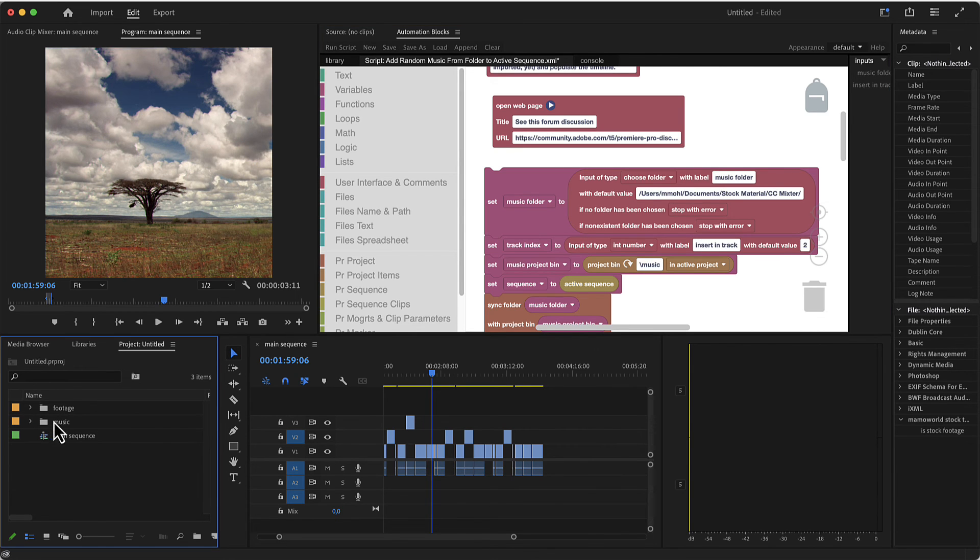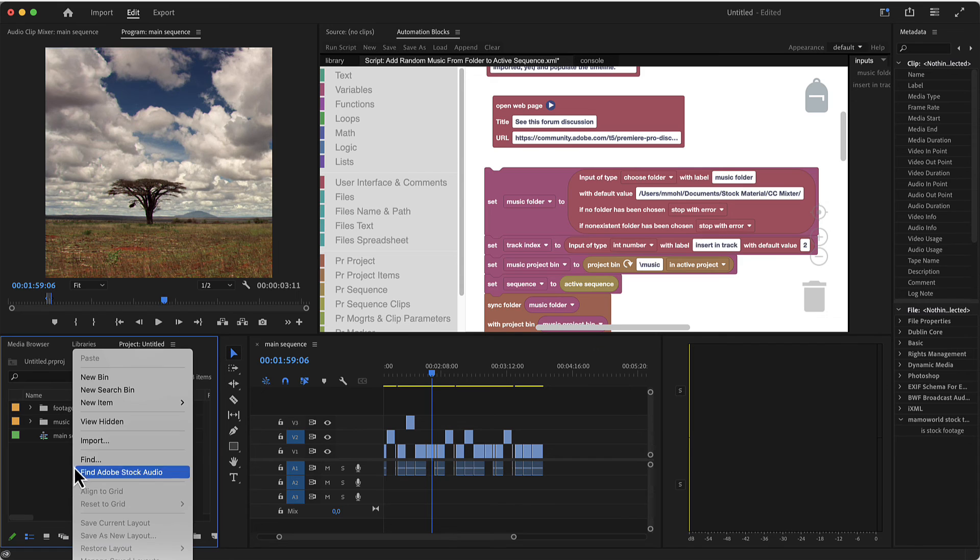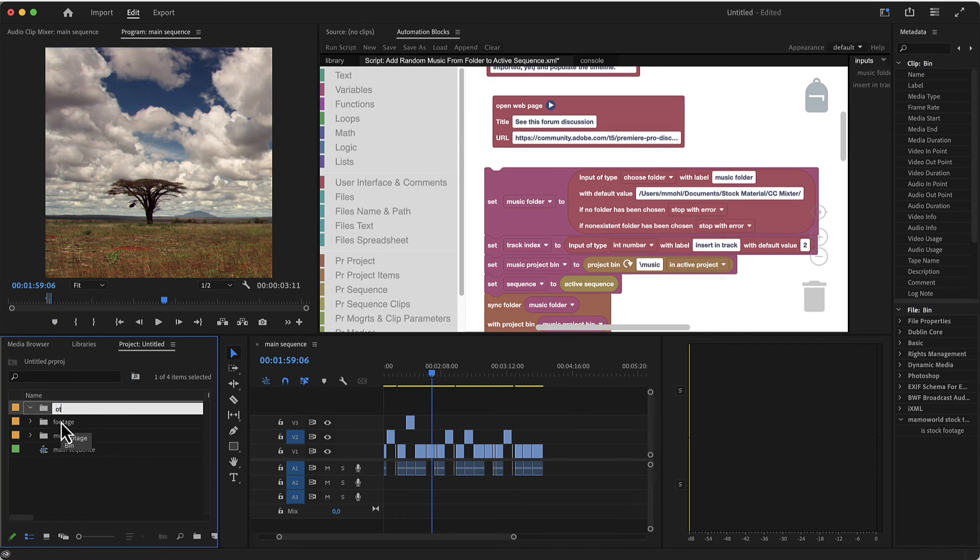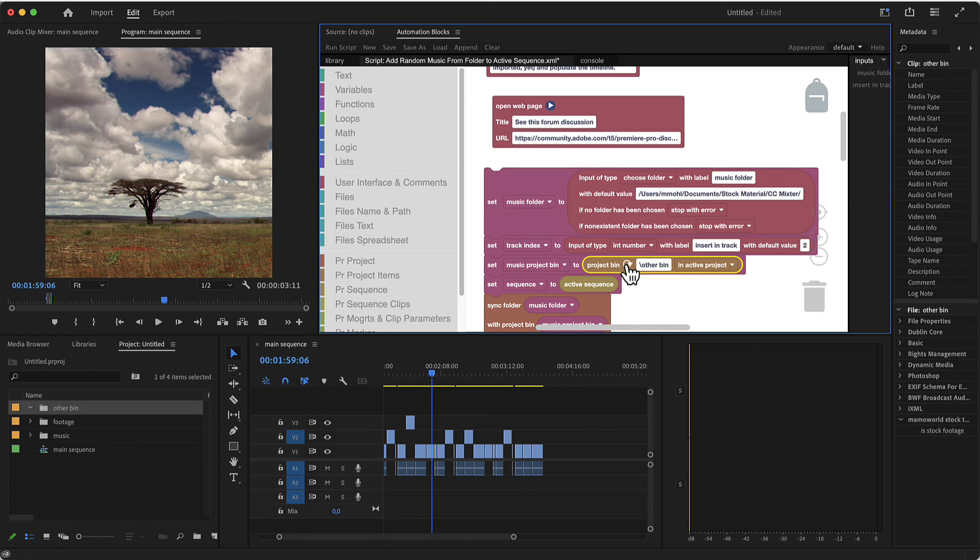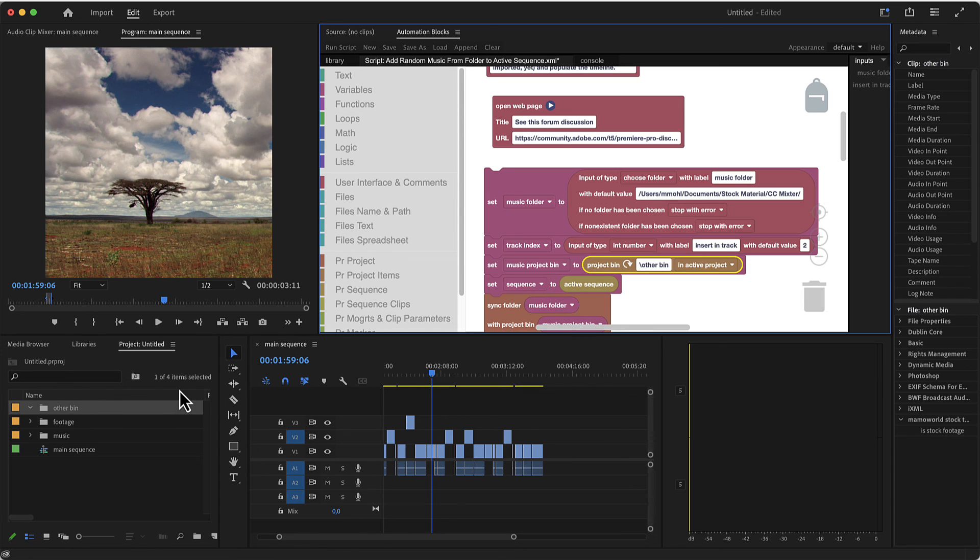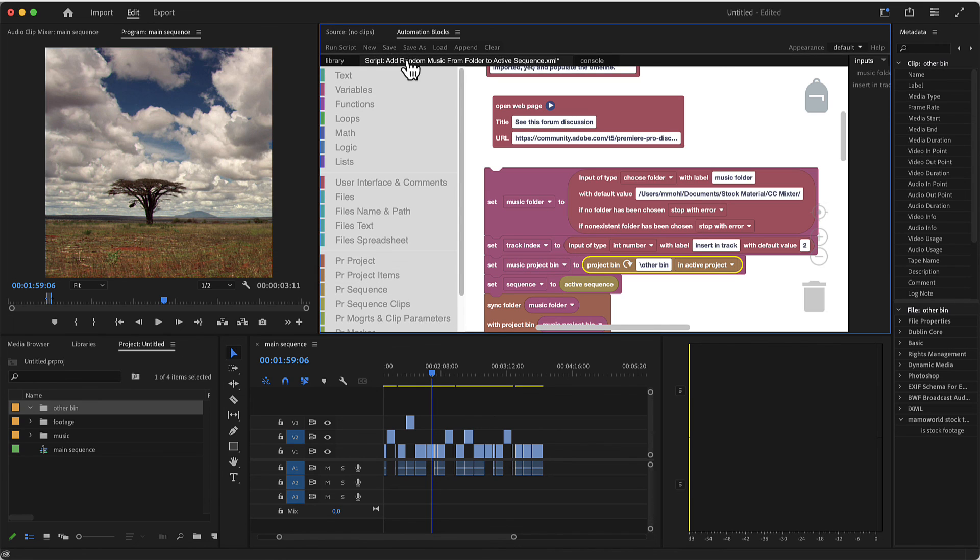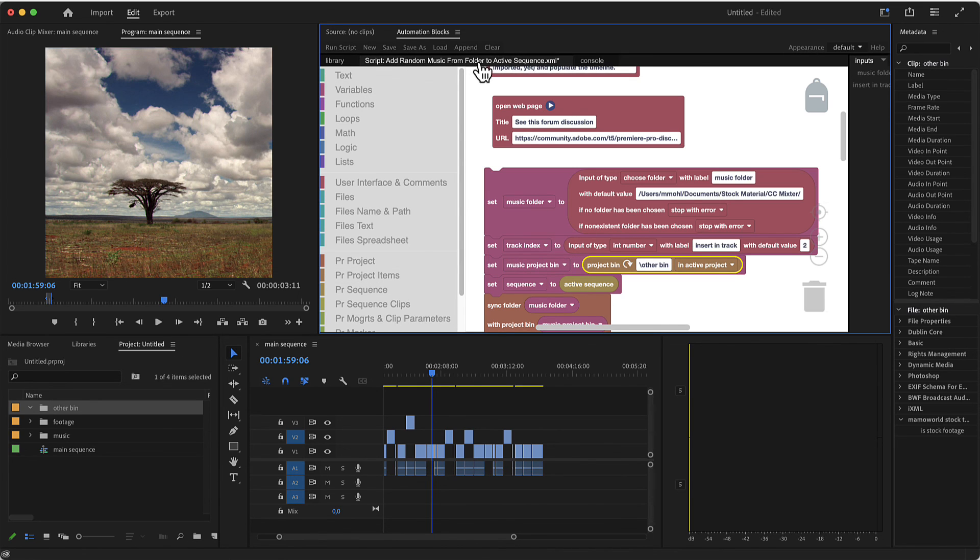If you want to go for a different folder, let's just create one here. Then you can just select this and click here on refresh and then it will insert the text here. And now next time you run the tool, it will insert your music in this bin instead. So that's how you can customize the add random music from folder to active sequence tool in automation blocks.